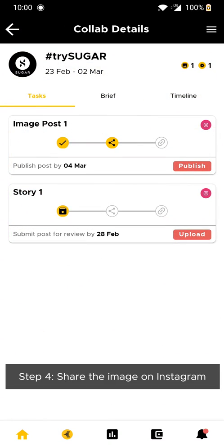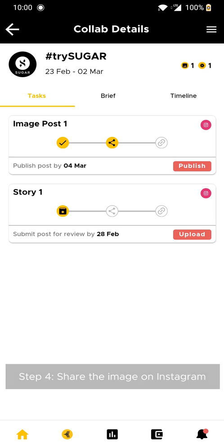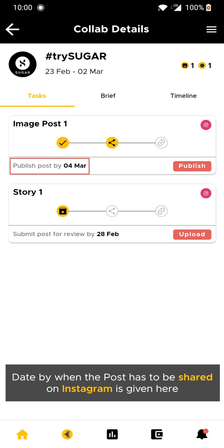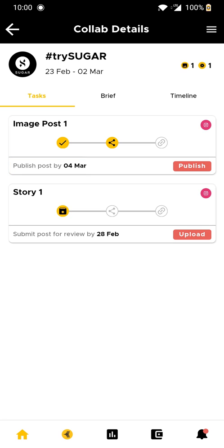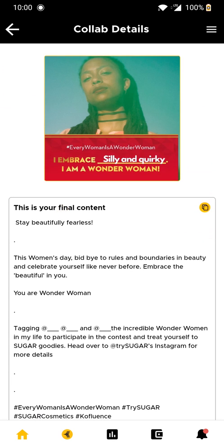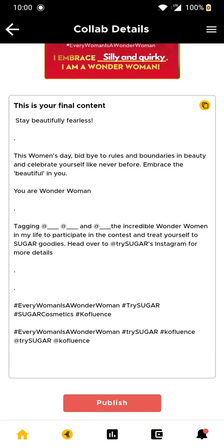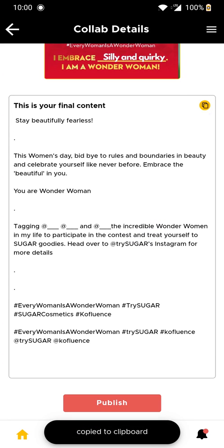Lastly, step 4 is to publish the task on the mentioned date. You can find the date right below the upload section. Copy the caption that has to be uploaded along with the post on Instagram.